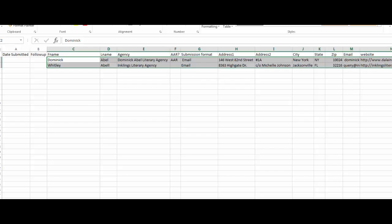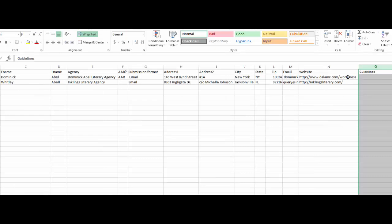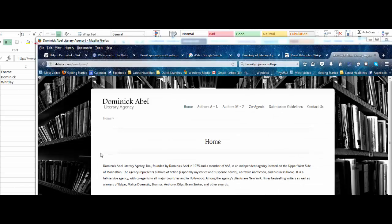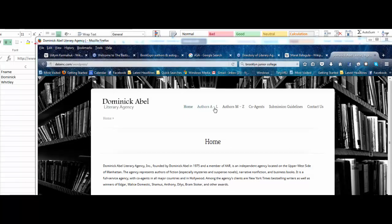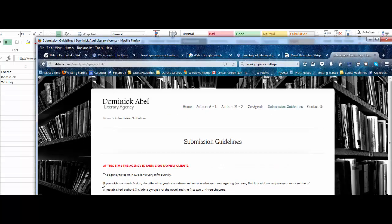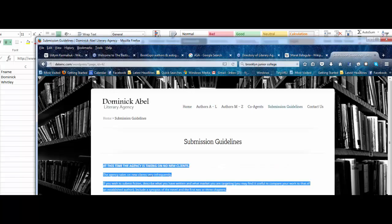Now, for every agent that you've selected, you go back to the website, find the Submission Guidelines. That'll tell you what they're looking for or not looking for.